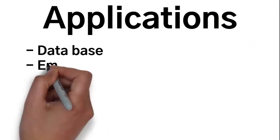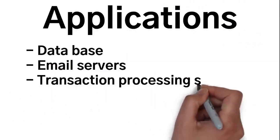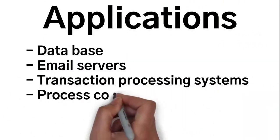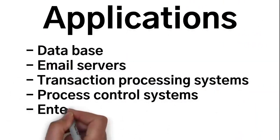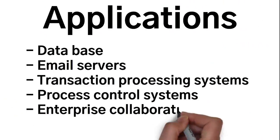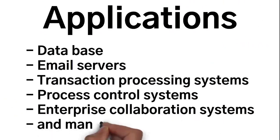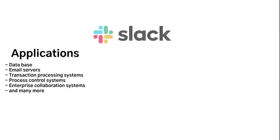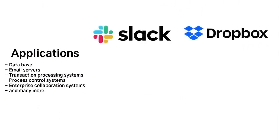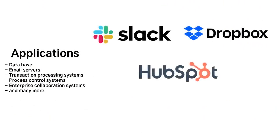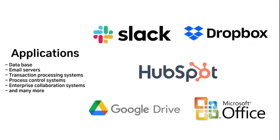Applications, on the other hand, also have a lot of examples such as databases, email servers, transaction processing systems, process control systems, enterprise collaboration systems, and many more. Some examples of this would be Slack, Dropbox, HubSpot, Google Drive, and Microsoft Office.